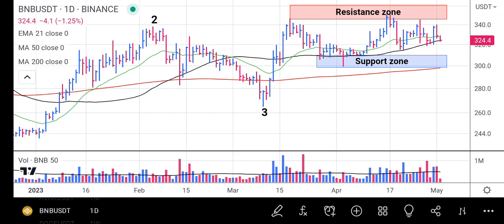At the moment, our focus should be on whatever the price does on the 50-day moving average — that will determine the next move on BNB. If this analysis helped you, subscribe to the channel. If you have any questions, like the video and put your question in the comment section. Thanks for watching.